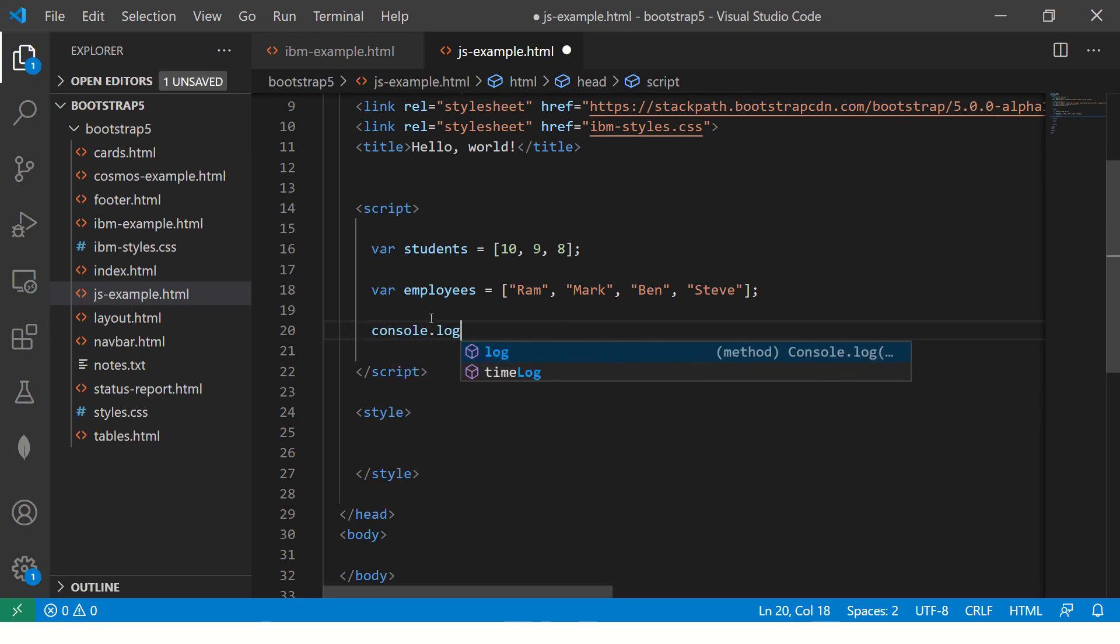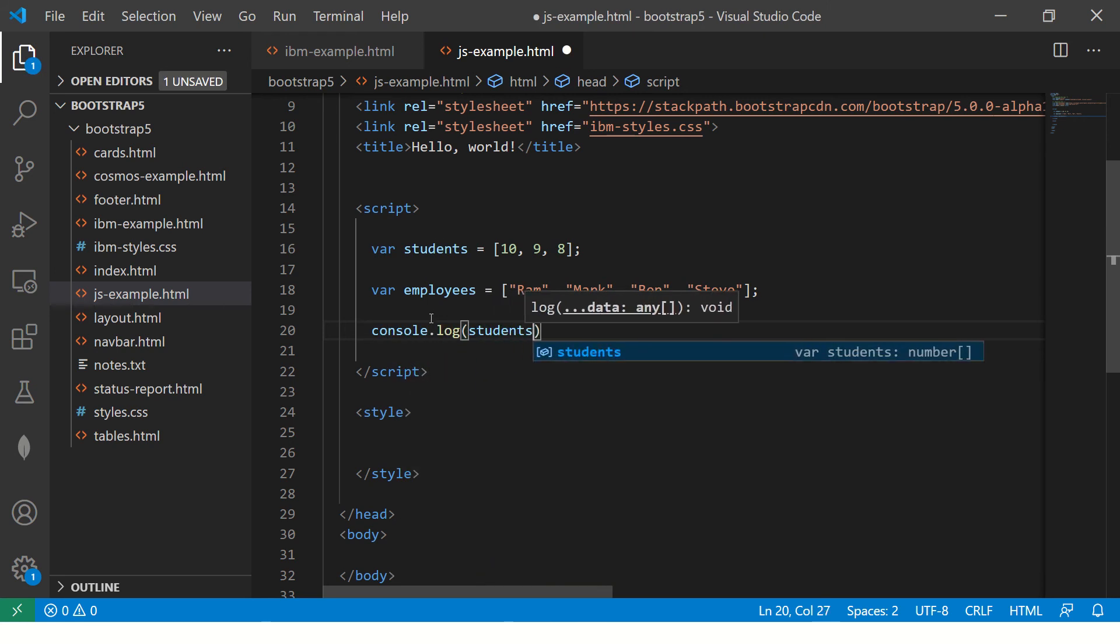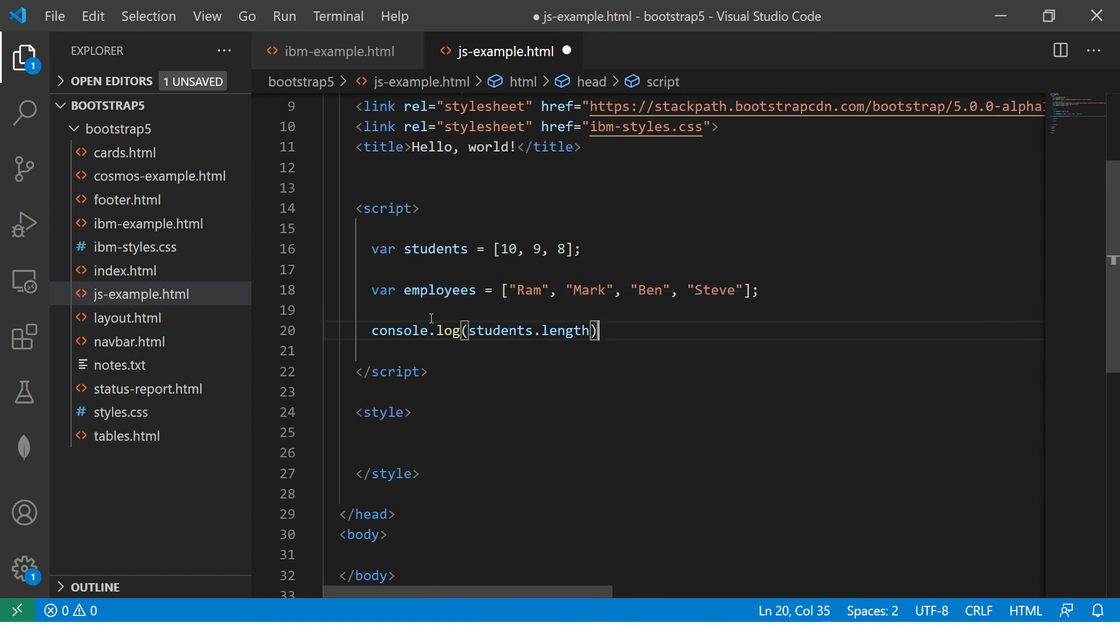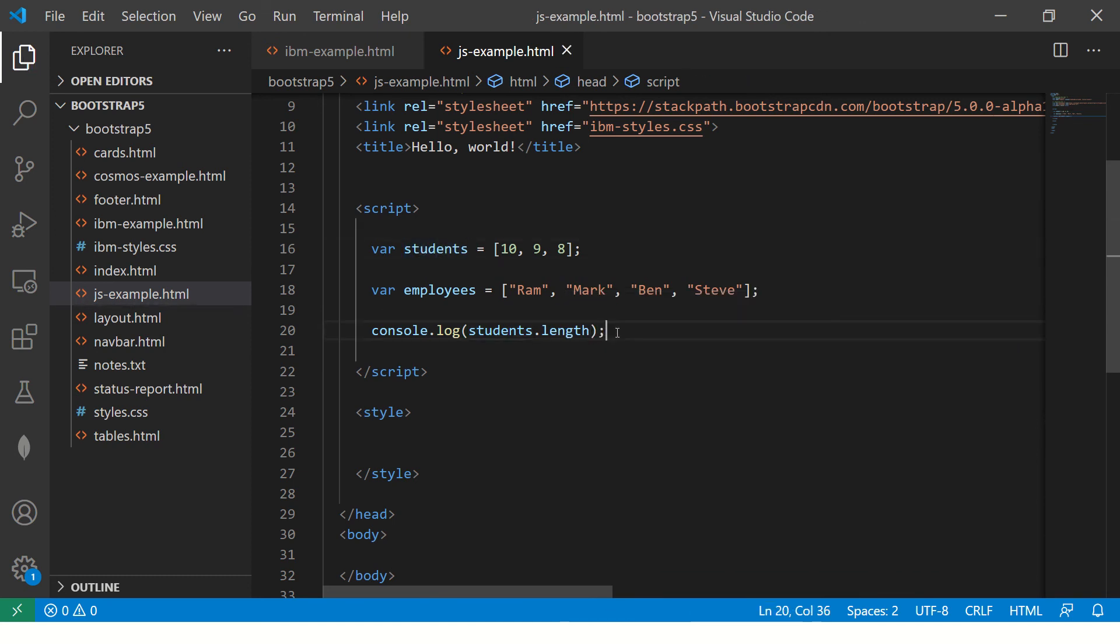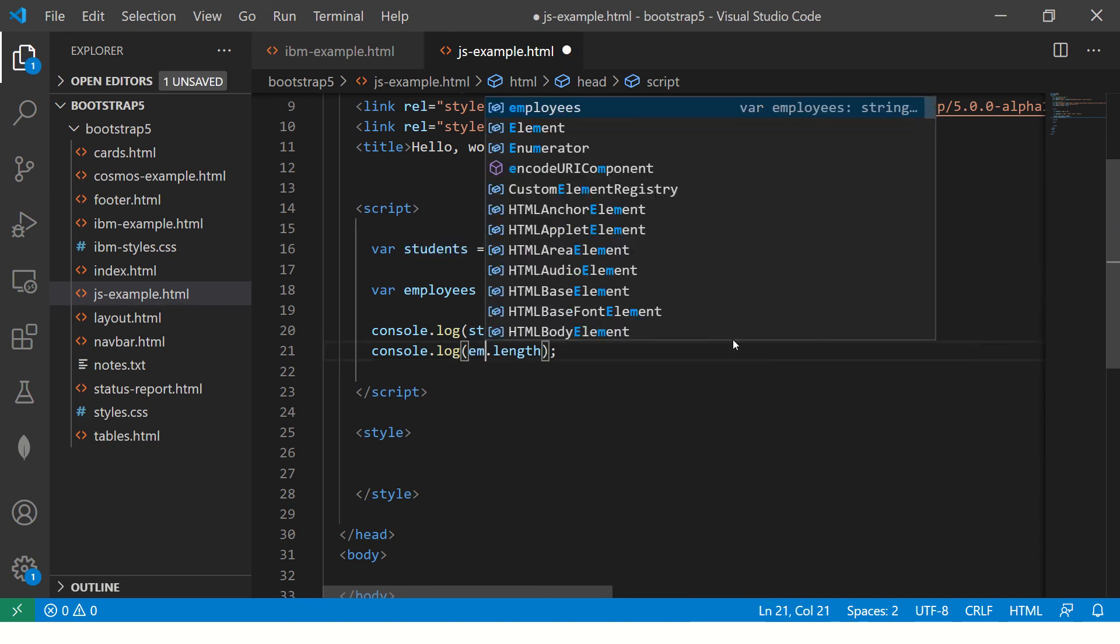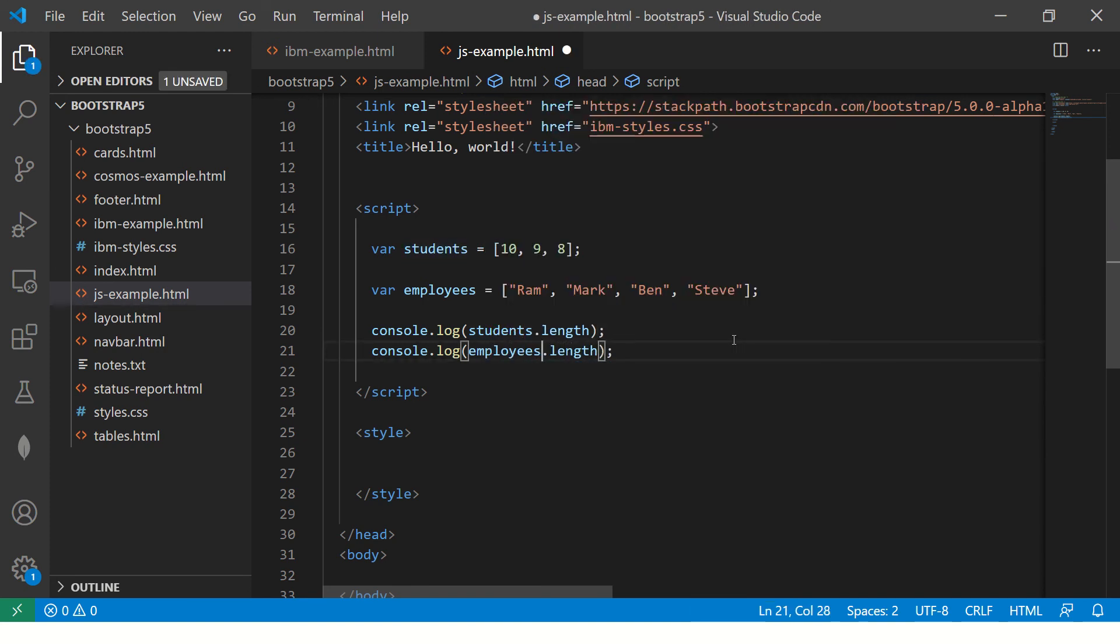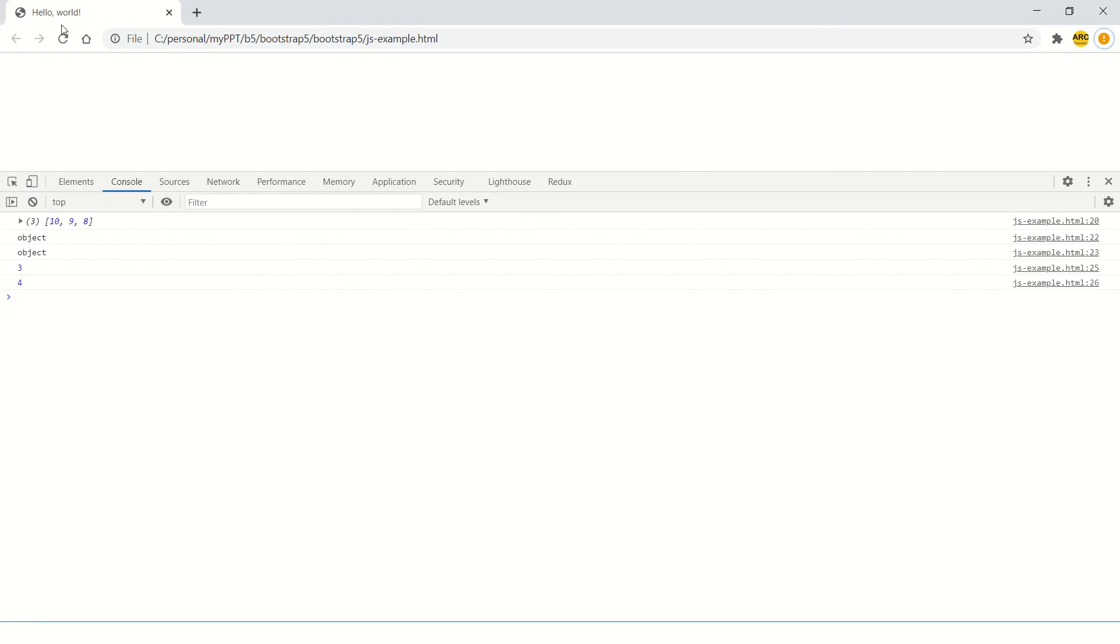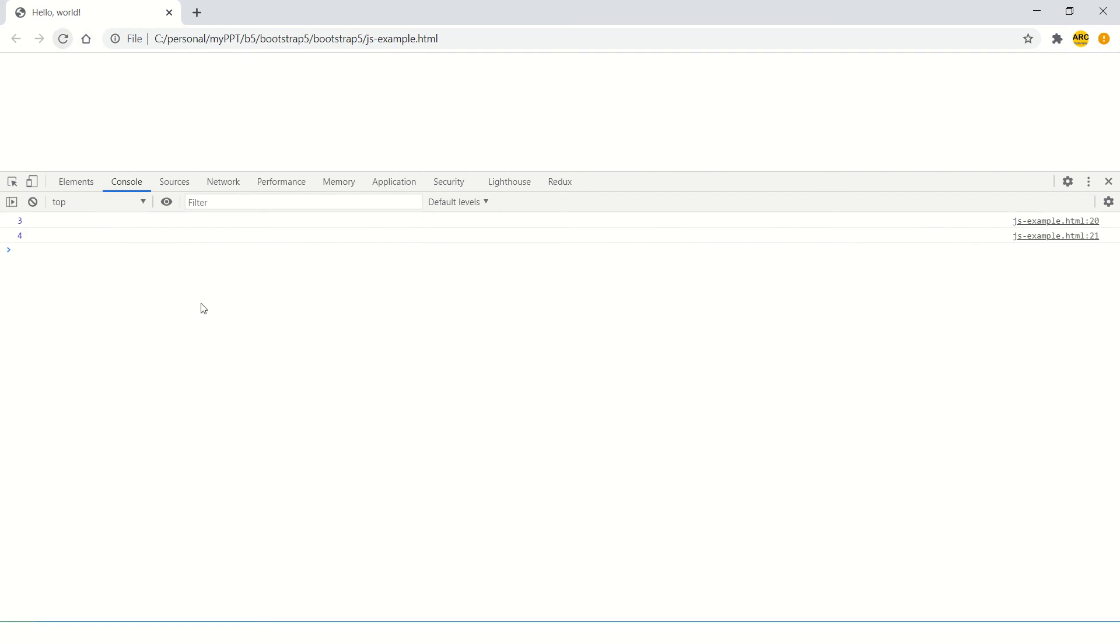you can say console.log students.length. This will give you the length of this array students. Similarly, you can take the length of employees. So now when you reload this, you see